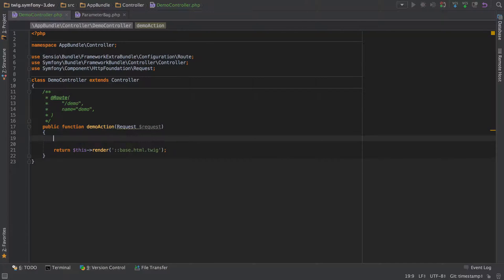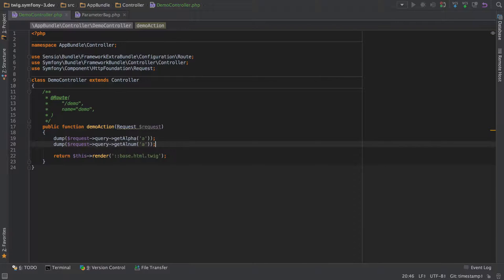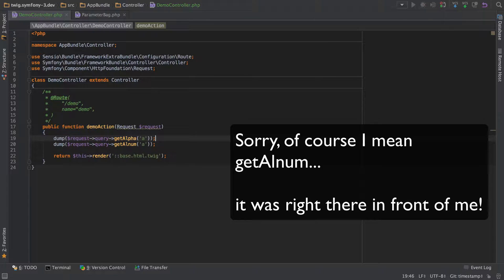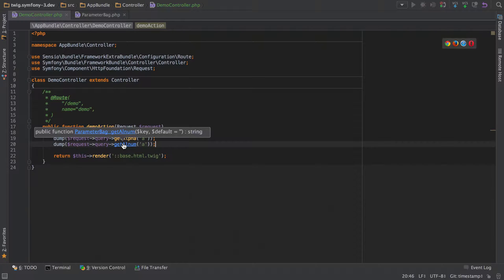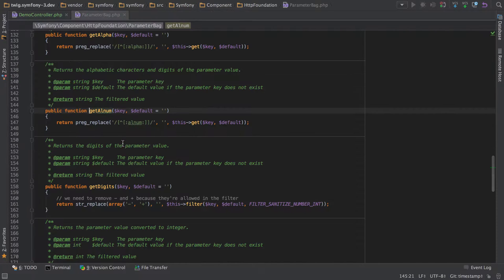The first two we're going to cover are get alpha and get alpha num. Get alpha is just going to return any words in our string or any letters, whereas get alpha num is going to be letters and numbers. Again, no magic to any of these—you can click on them and find out exactly what they're up to.